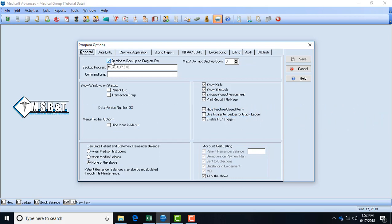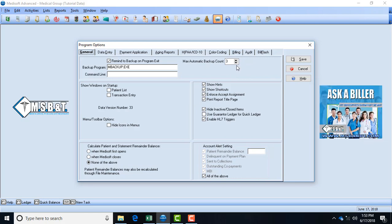Over here on your right it says the maximum automatic backup count. Whatever number you put there will determine how many times it would actually automatically back up your Medisoft. Many people forget to do this and as a result their Medisoft is never backed up. If something goes wrong with their system, they don't have a backup of their Medisoft.